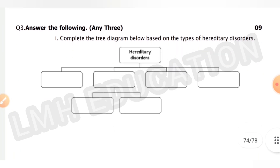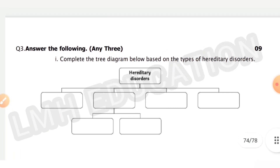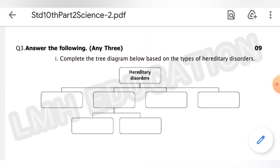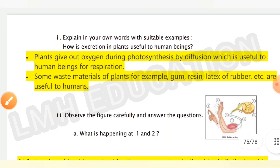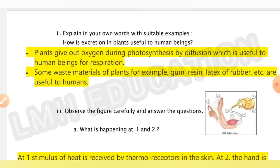Next, answer any three of the following. First: explain with suitable examples how excretion in plants is useful to human beings. Plants give out oxygen during photosynthesis by diffusion, which is useful to humans for respiration. Some waste materials of plants — for example, gum, resin, latex of rubber — are also useful to humans.